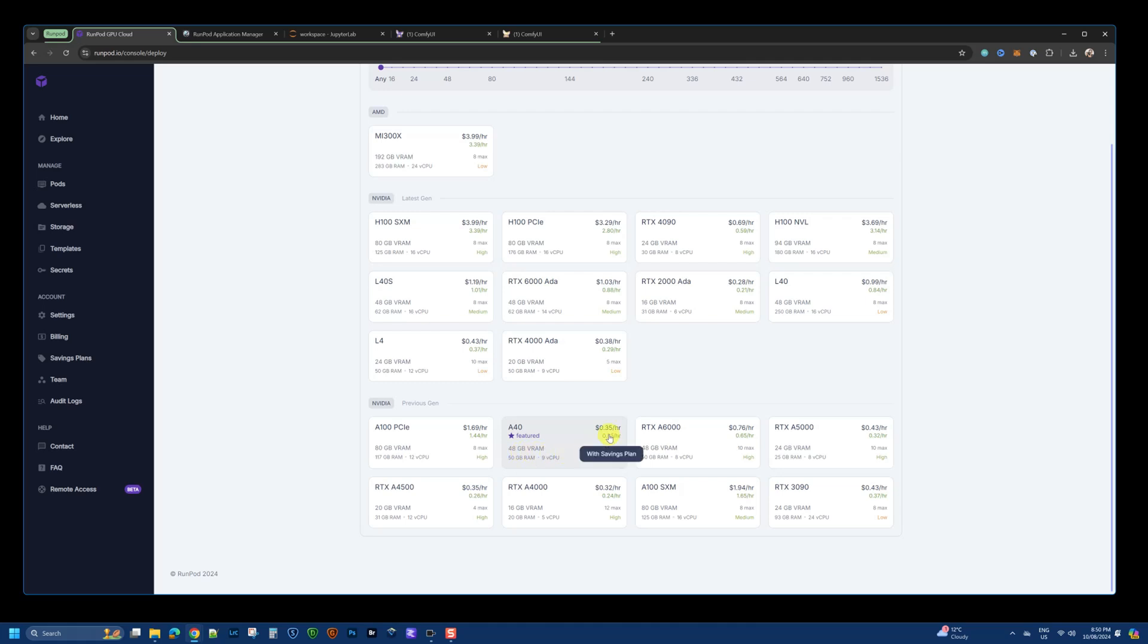That is more than enough and it only costs $0.35 per hour. So, I think that is a very cost-effective way to explore the higher-quality images that FluxDev can produce using this kind of GPU in a cloud-based environment.